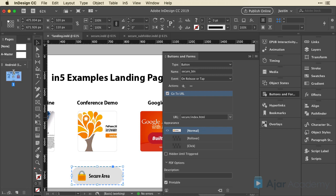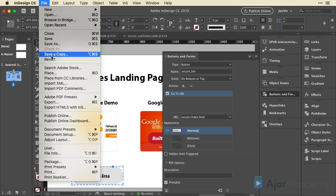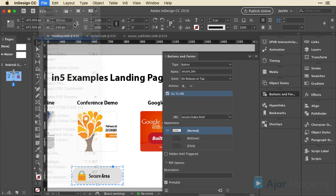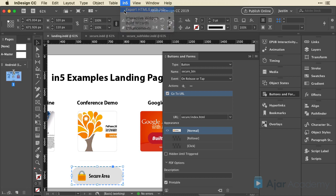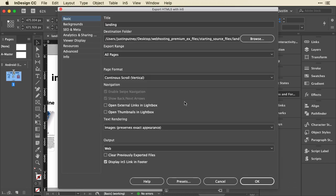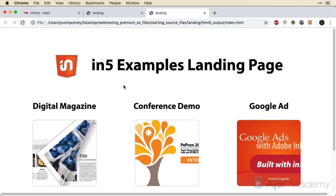So now to test this, I'm just going to save my document. And I'll go up to the in5 menu and choose export HTML5 with in5. I'm going to turn off the in5 footer in the link because I don't need that. And I'll go ahead and just click OK, and we'll see what this looks like.